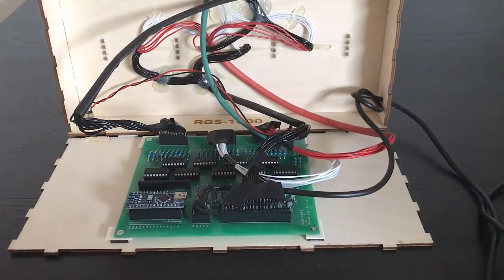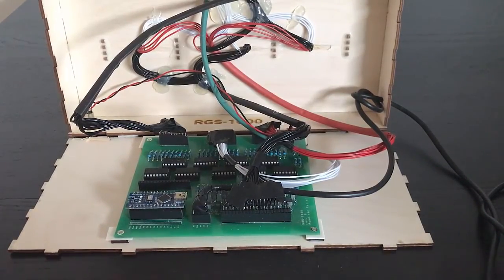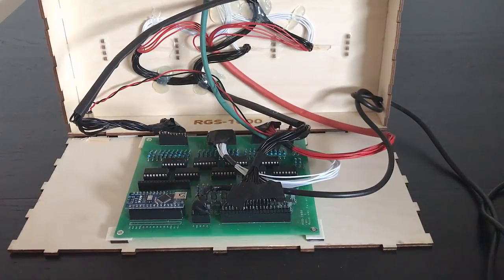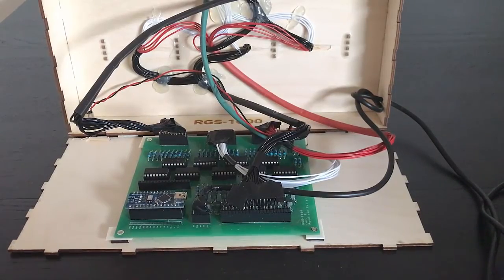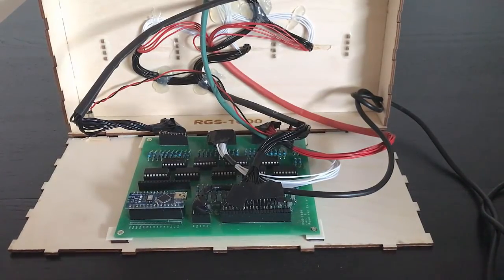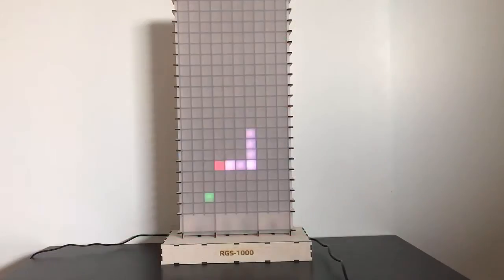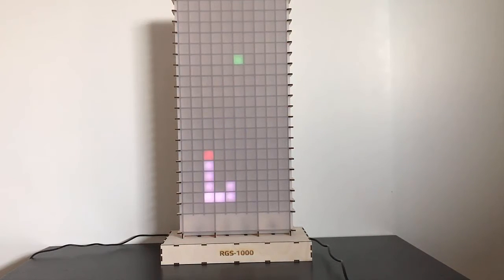The thing works, it's playable, it looks cool. So as far as I'm concerned, it's time to move on to the next project. I want to thank you all for watching my first video.